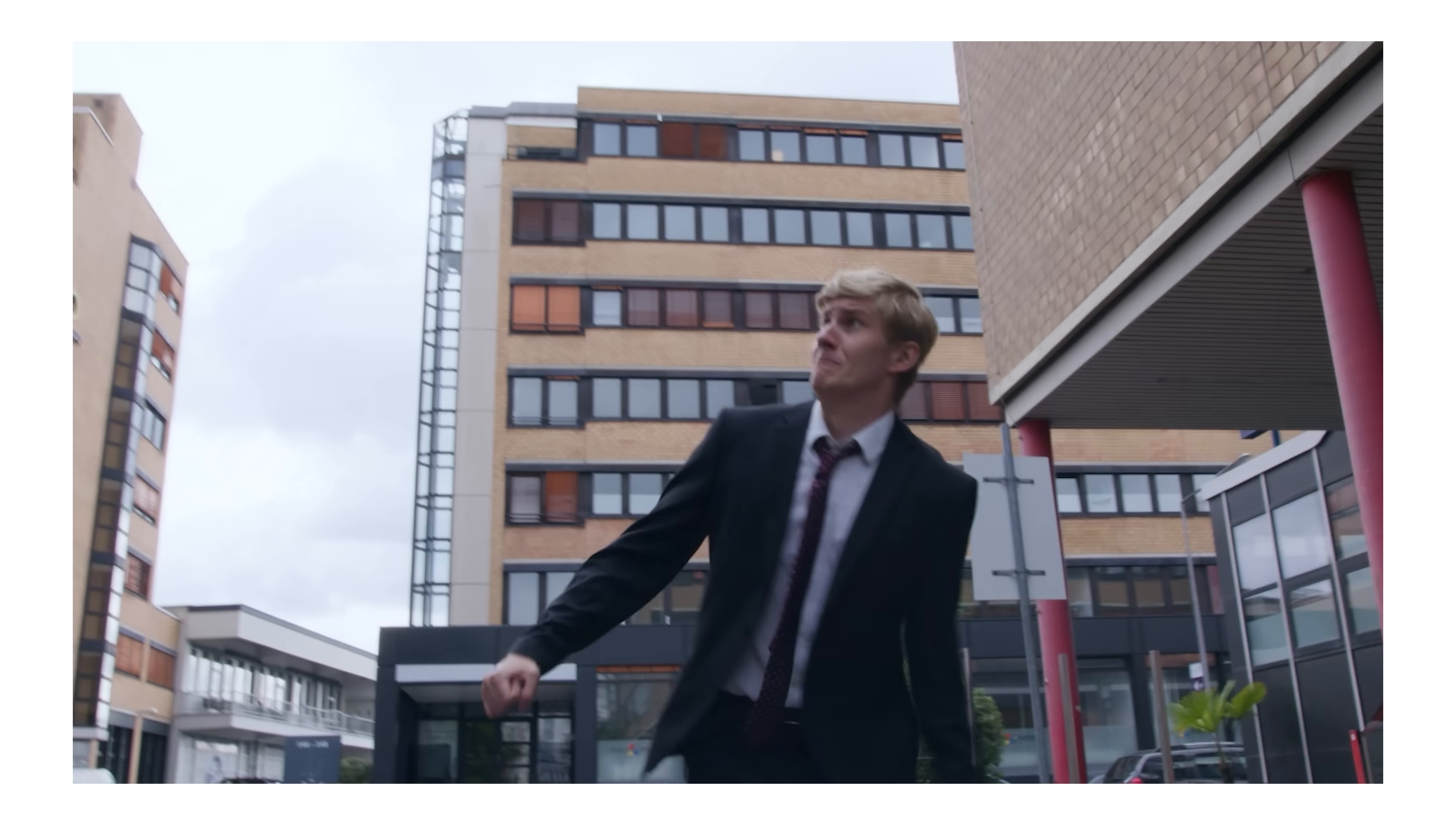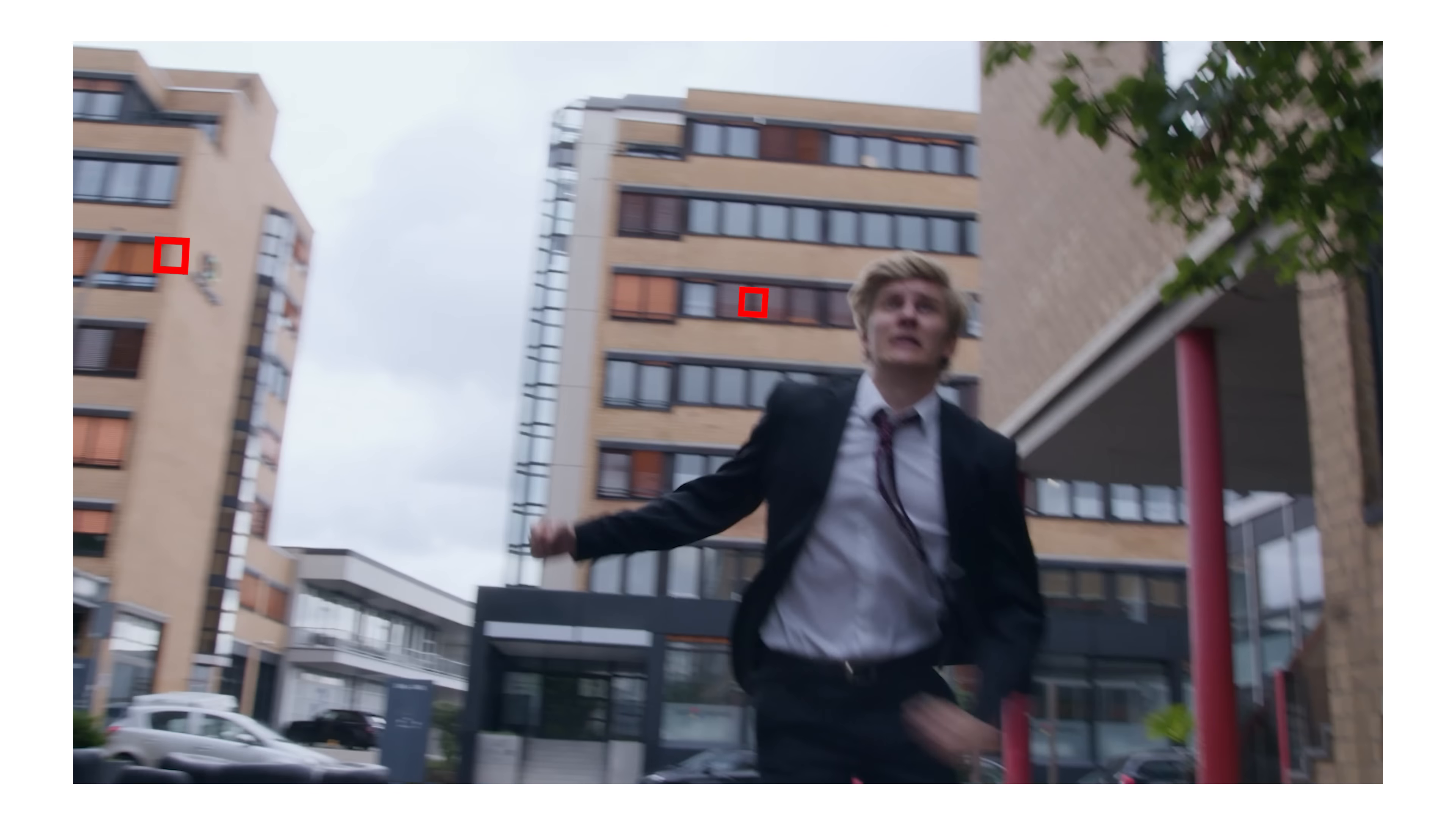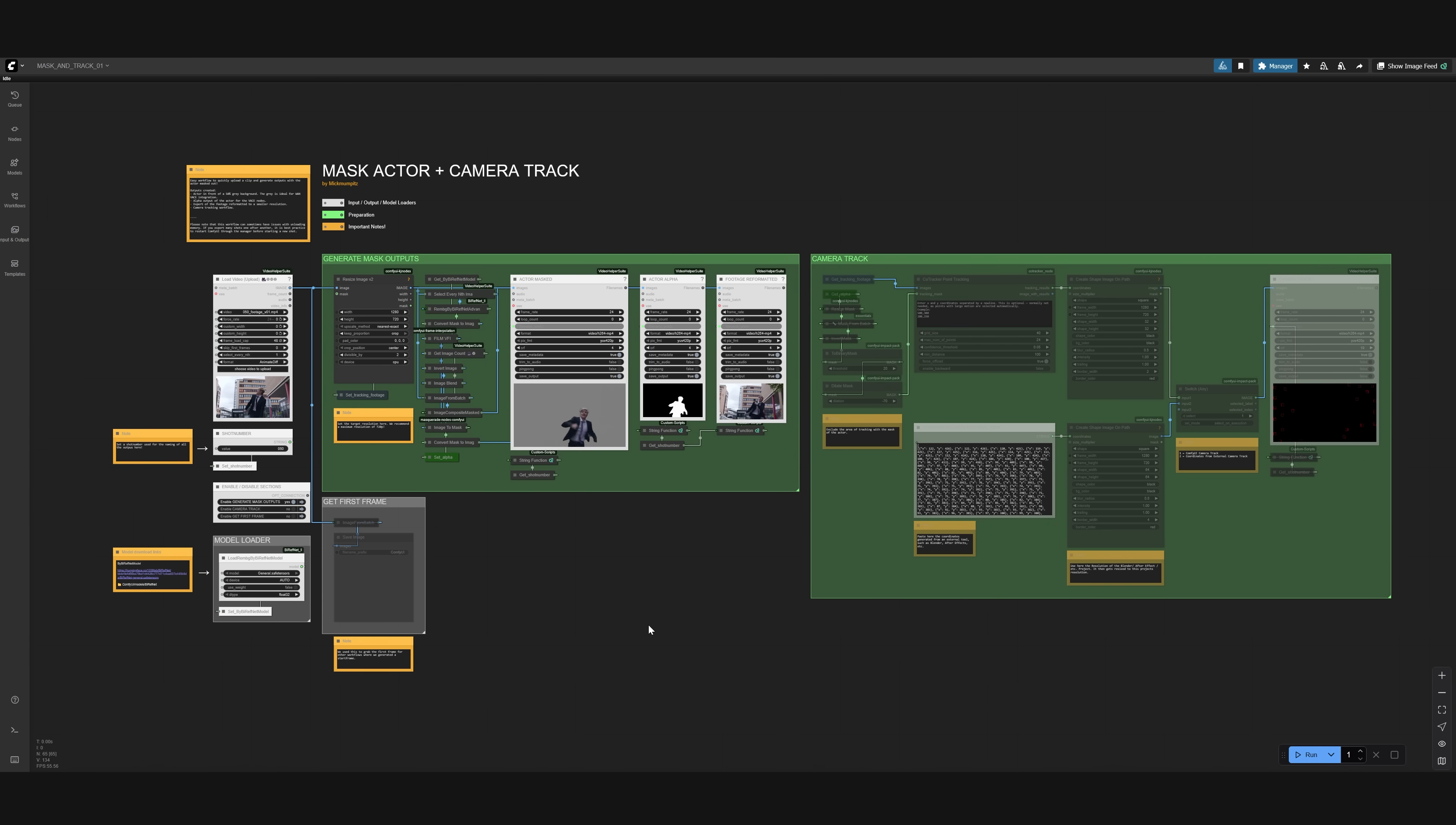For Wan Vase to understand what we want to generate, we need to prepare a few things. We need a shot with our subject on a gray background, a black and white mask where our subject is white, and if we want to keep the original camera movement, we need to track our shot and create a path with key features marked as squares on black. And for this, we created this free workflow for ComfyUI, which is an open source AI interface.